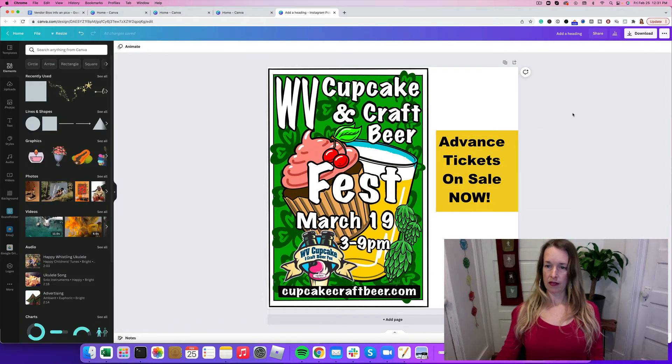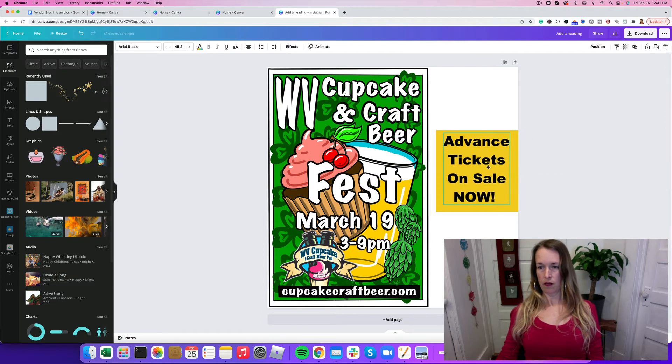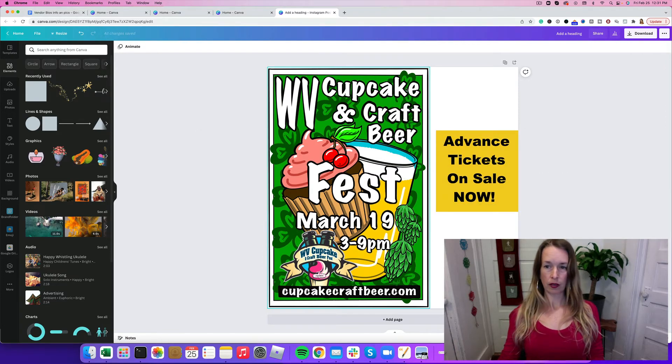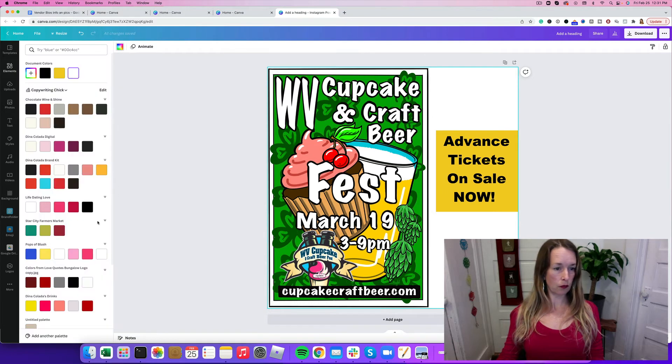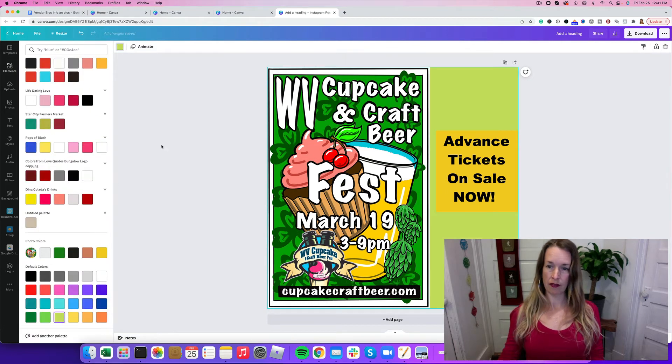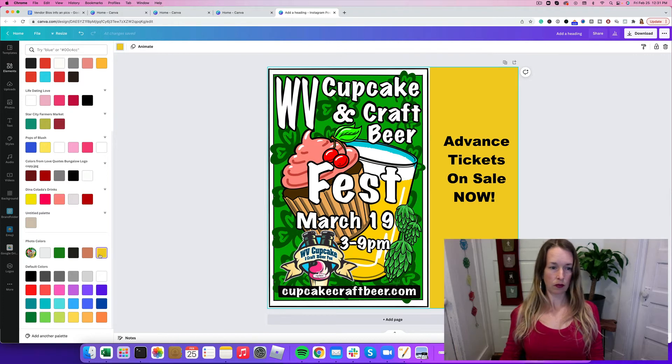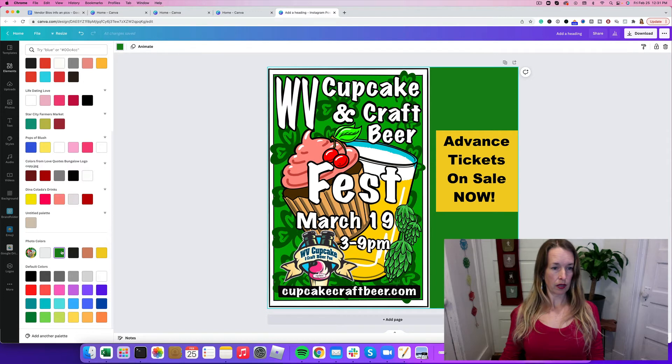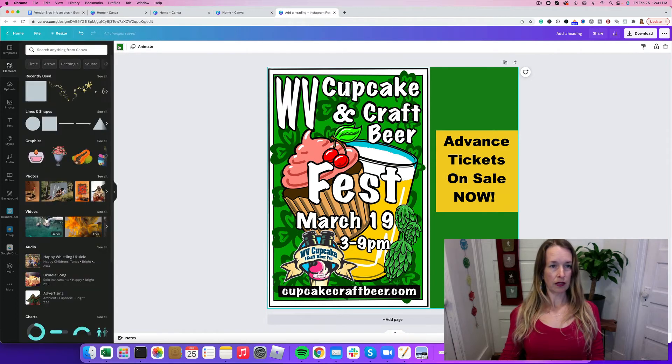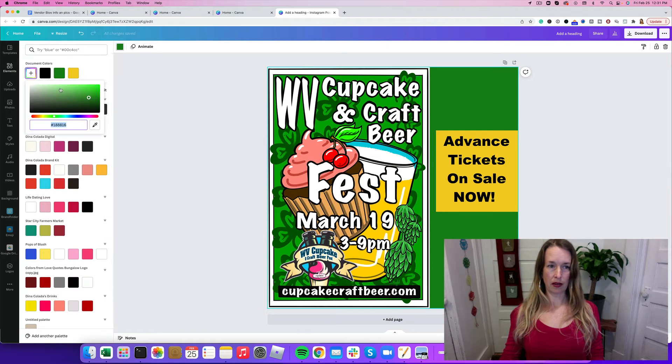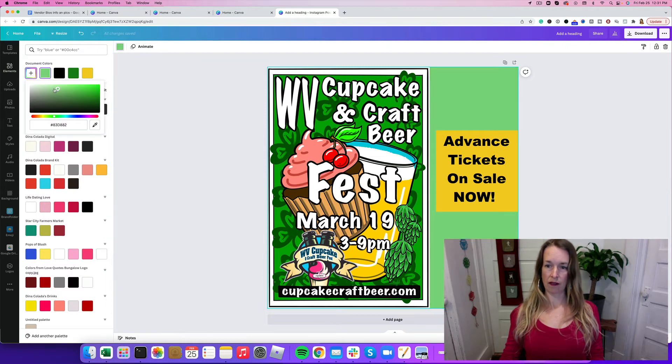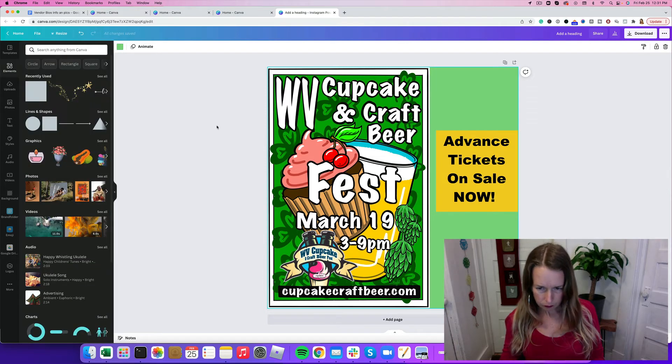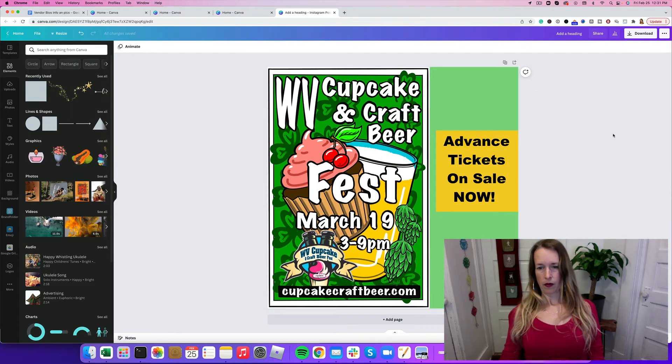Tickets on sale now. That does the job, right? It's not the most beautiful post I've ever made in my life. I'm going to click the green box up here and make it a shade of that that's a little lighter.